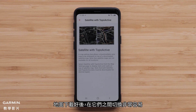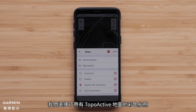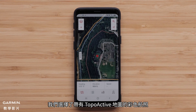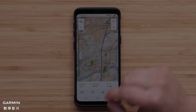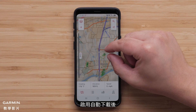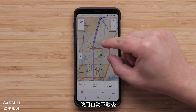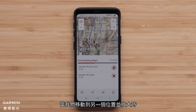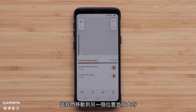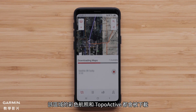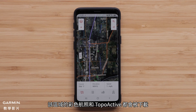Once maps are downloaded, it is very easy to move between them. We have selected the color aerial with TopoActive map. With auto download on, as we move to another location and zoom in, both the color aerial image and TopoActive will download for that area.